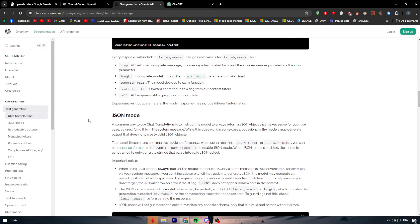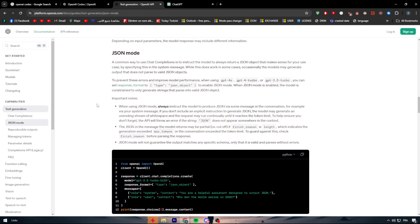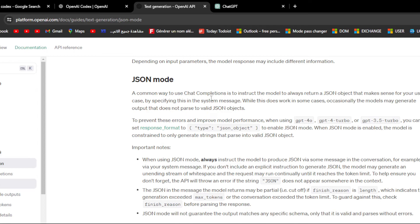After setting up the Chat Completion API, we move to JSON mode. A common way to use Chat Completion is to instruct the model to always return a JSON object by specifying this in a system message. When using GPT-4o, GPT-4 Turbo, or GPT-3.5 Turbo, you can set the response format to type JSON object. When JSON mode is enabled, the model is constrained to only generate strings that parse into valid JSON objects.